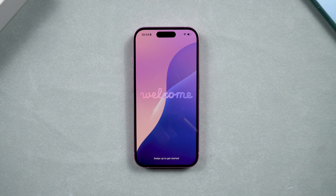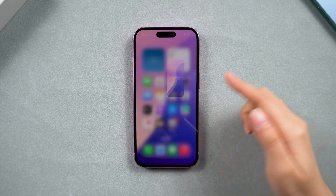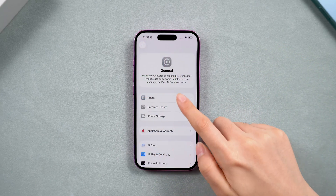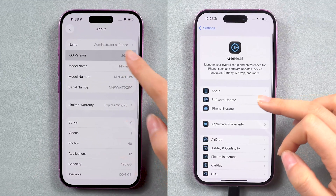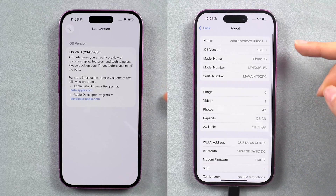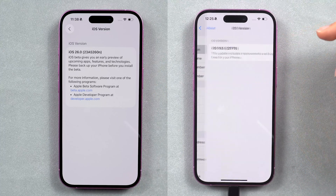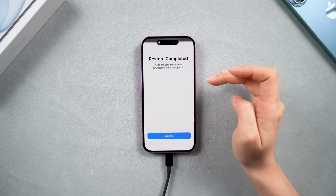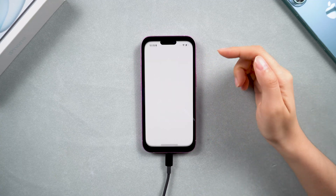Welcome back to Tenorshare. Are you frustrated with all the bugs and changes in the new iOS 26 beta? There's hope — you can safely downgrade your phone back to iOS 18 without losing any data. In this video, I'll guide you step-by-step on how to back up your data and downgrade to iOS 18.